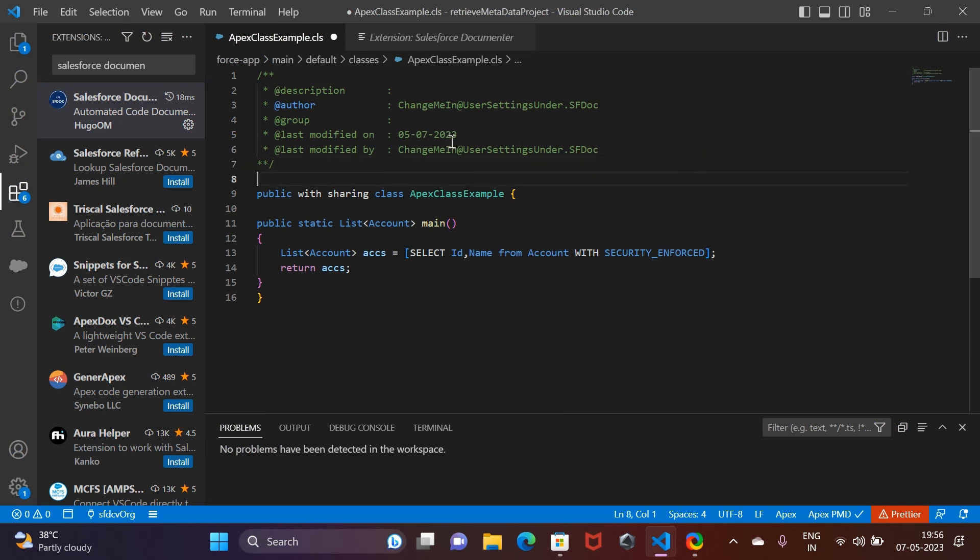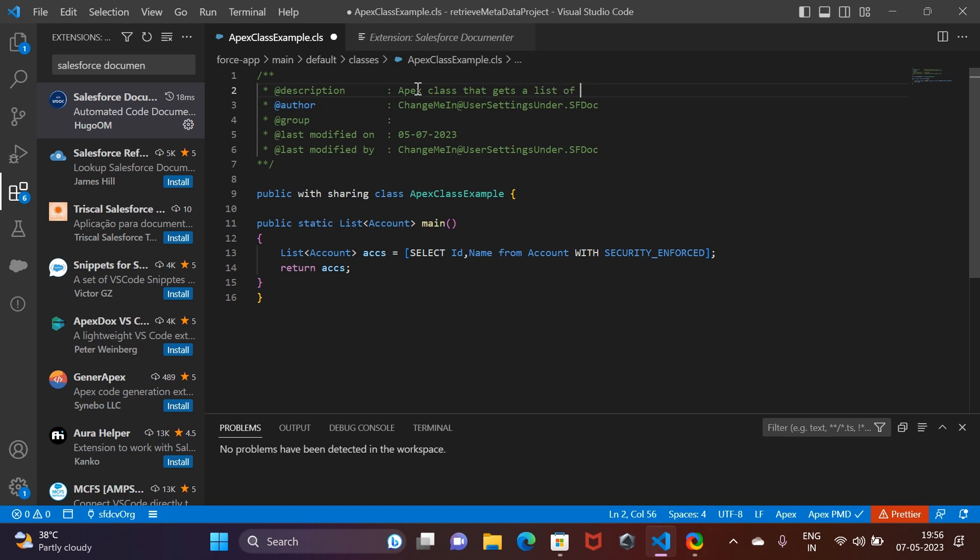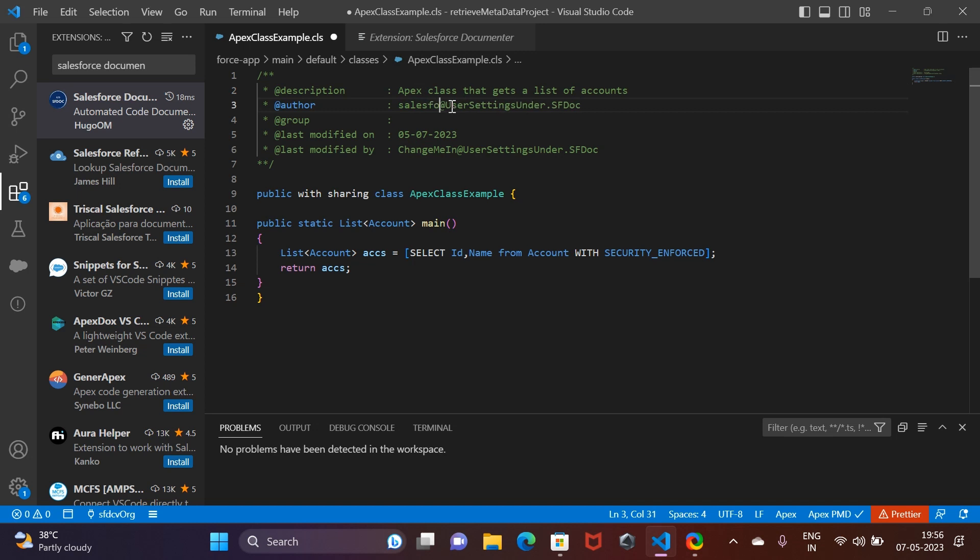Once it is installed, you go back to your Apex class. This is how you can use this. We have a description - you can write a description of your Apex class like 'Apex class that gets a list of accounts.' In the documentation, you can write your name, like whatever name you are using as a developer in your org.